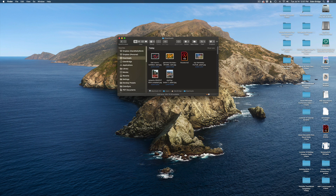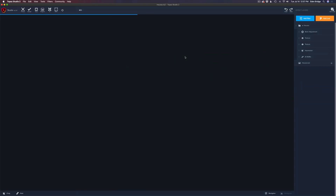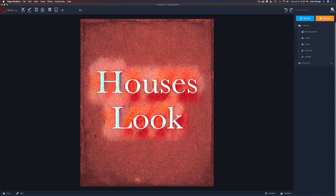Open your downloads folder and double-click the file that says TS2 on it. That'll launch Topaz Studio 2. Once it launches, you might be asking yourself what the heck you're going to do with this — it says 'houses look' and there's a weird-looking image in front of you. Basically, I originally made an artistic image of some houses and came up with these different filters.